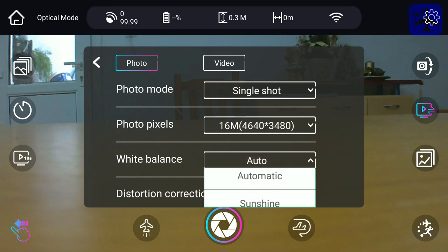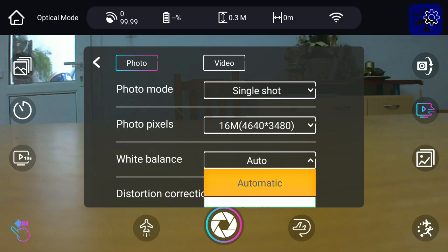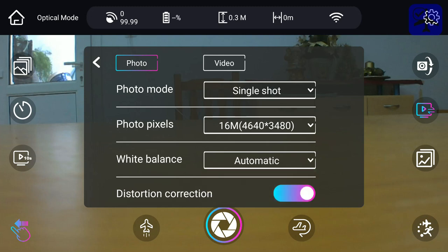White balance can be switched between various options, and distortion correction will apply a fisheye removal algorithm to the final image, but not on the FPV display. The camera has a field of view, if I remember correctly, over 140 degrees, quite big.